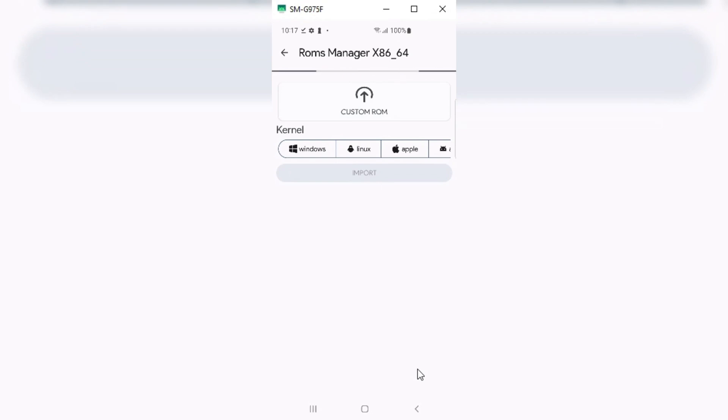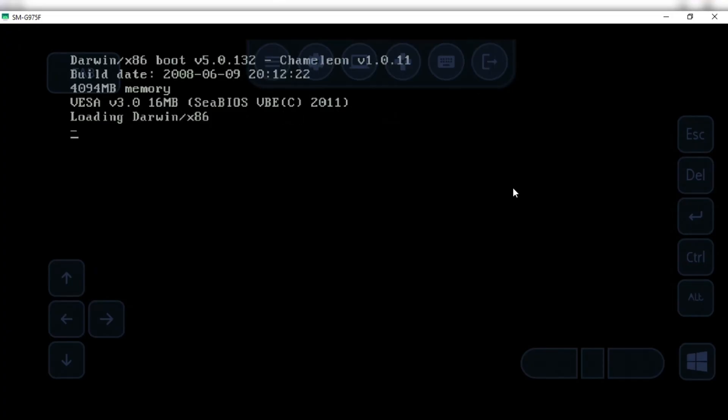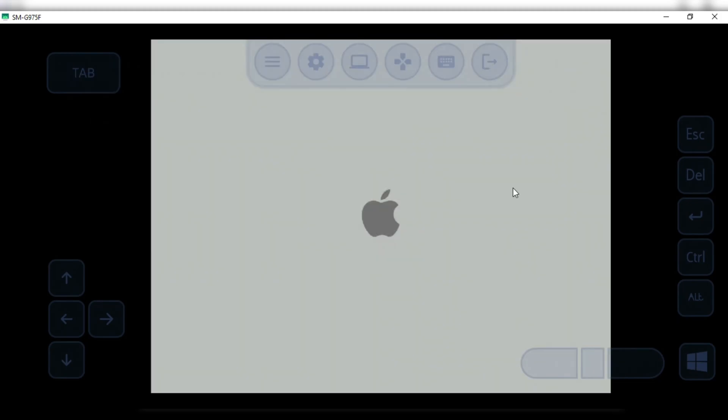Once your ROM imported to Vectras VM successfully, you will see on your Vectras VM app home screen, macOS 10.5 logo will appear. Simply hit on it, and then macOS system will start booting.